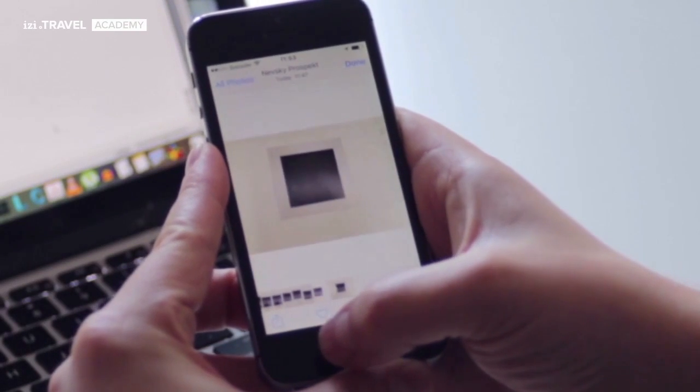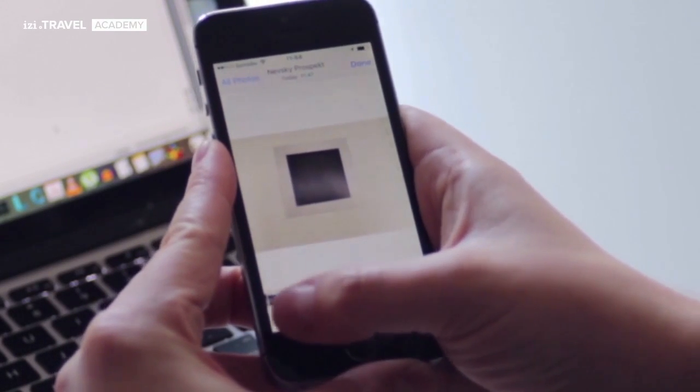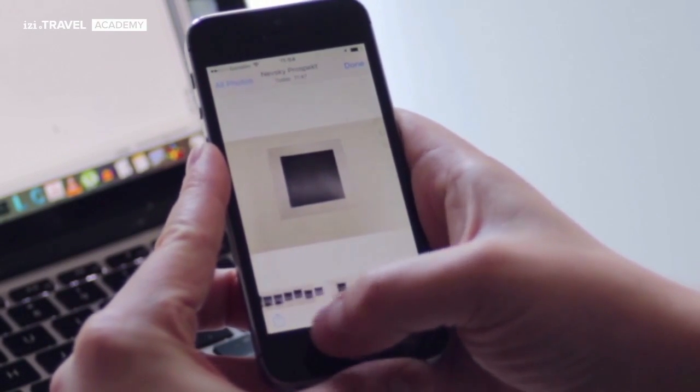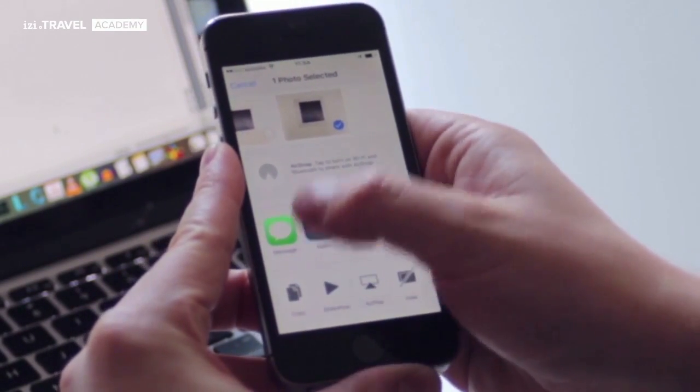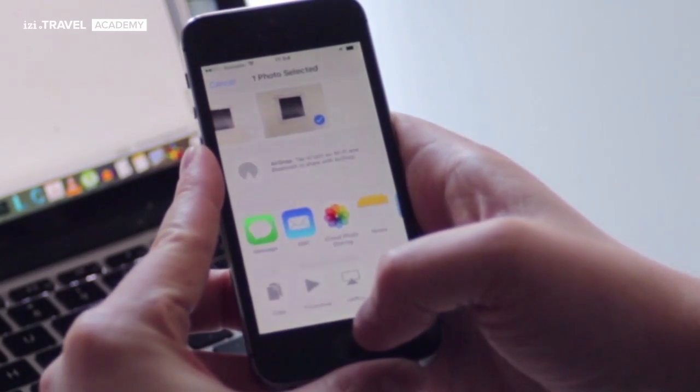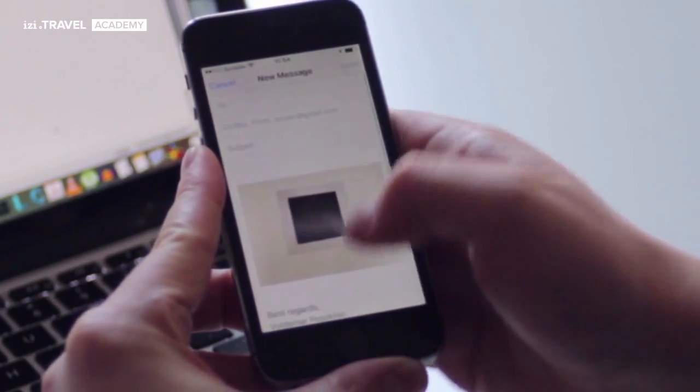So now we have the photograph in our telephone. We open the gallery, choose share, and send this by email. We put in the email address that we want to send it to, and within a couple of minutes it will be available on the computer, just as we did with the audio file.